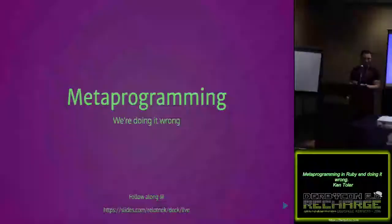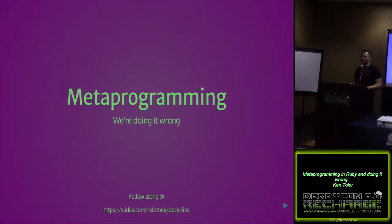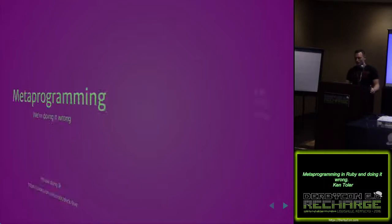I'll jump right in here since we're running just a little bit behind, but this is metaprogramming in Ruby and we're doing it wrong. So welcome and thanks for having me. If anybody wants to follow along, there's some slides online if something's not clear up here.